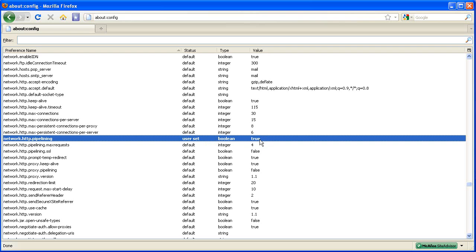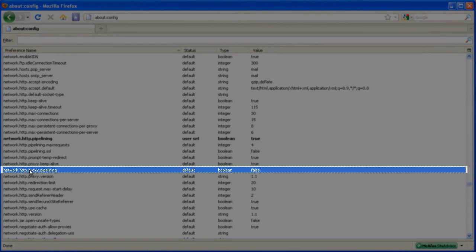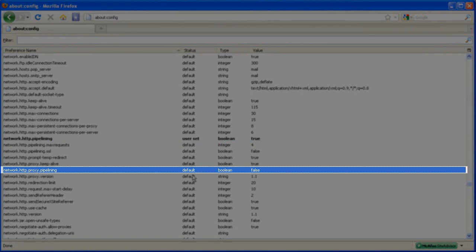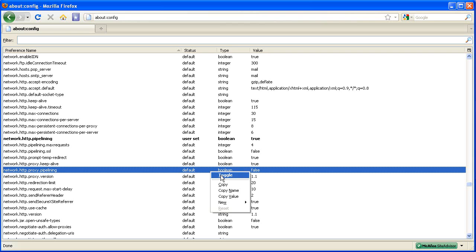Now locate the next entry which is network.http.proxy.pipelining which is right here. Do the same and make the value true or double click on it.